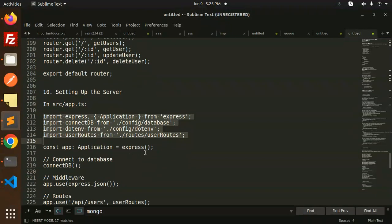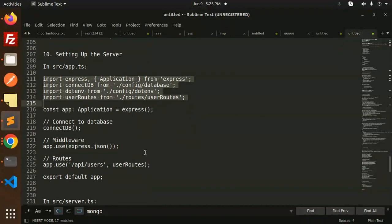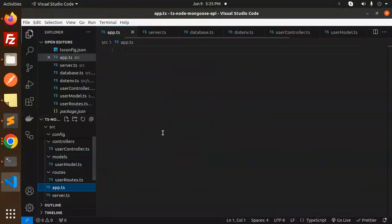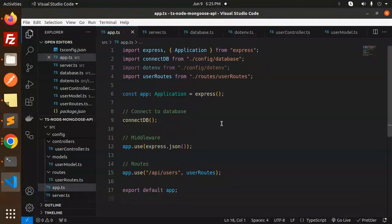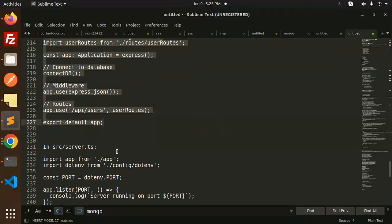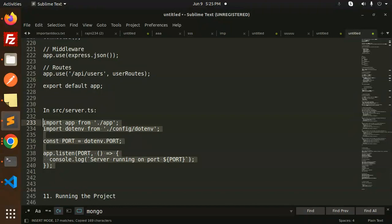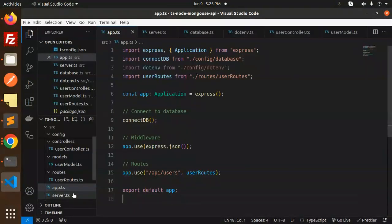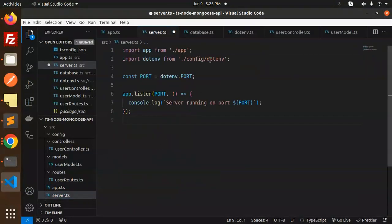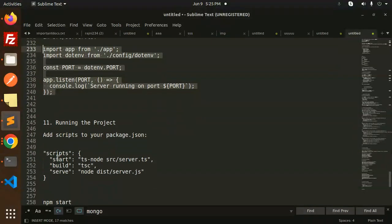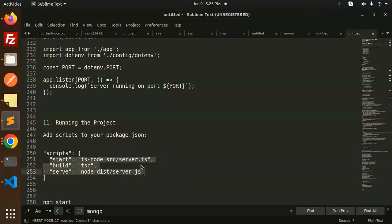Here we go with the app.ts file. The next file is server.ts — this is the last file, where we listen to the port with the server. The app is included and the server starts listening.